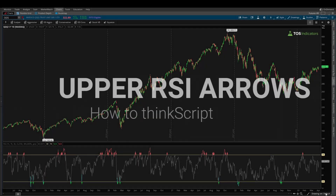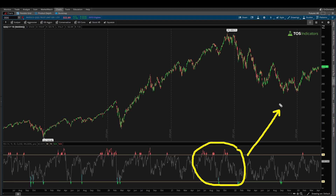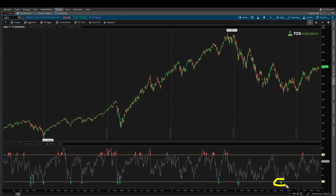In today's thinkorswim tutorial, I'm going to show you how to take the RSI indicator and plot it directly on your charts instead of a lower panel indicator. This helps you save the space down here, gives you back that chart real estate, but it also allows you to focus on just the signals you care about and see them directly with price action — so you don't have to worry about too many lines or too many indicators.